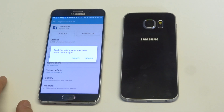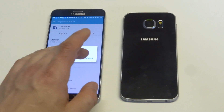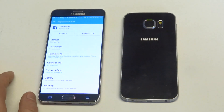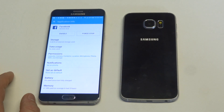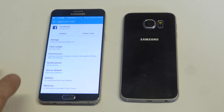As soon as you click Disable, you'll get a little icon that comes up saying disabling built-in apps may cause errors in other apps. Just click Disable. You don't have to worry about any of that. I've enabled and disabled this app a few times and I've never had any issues with it.